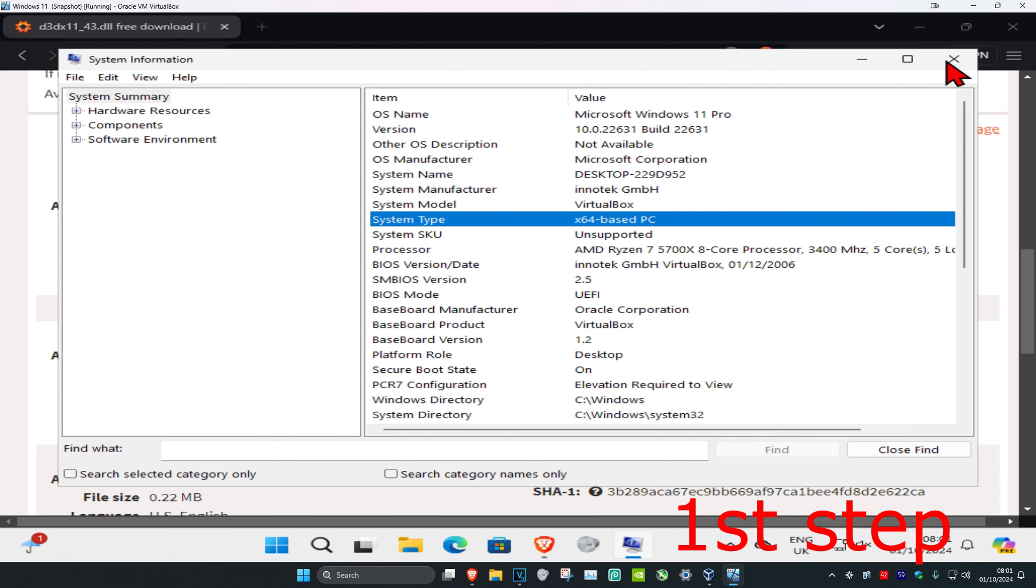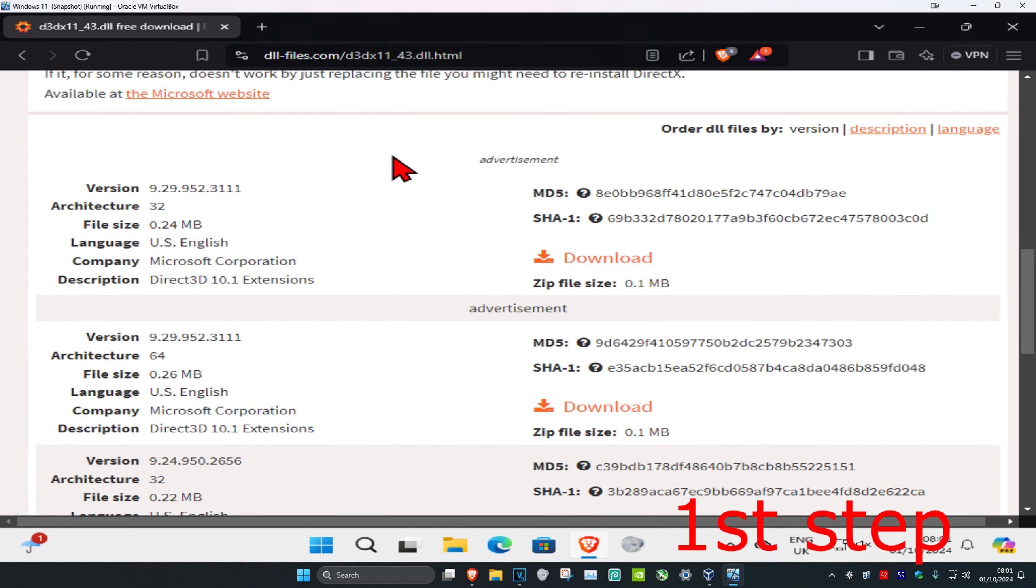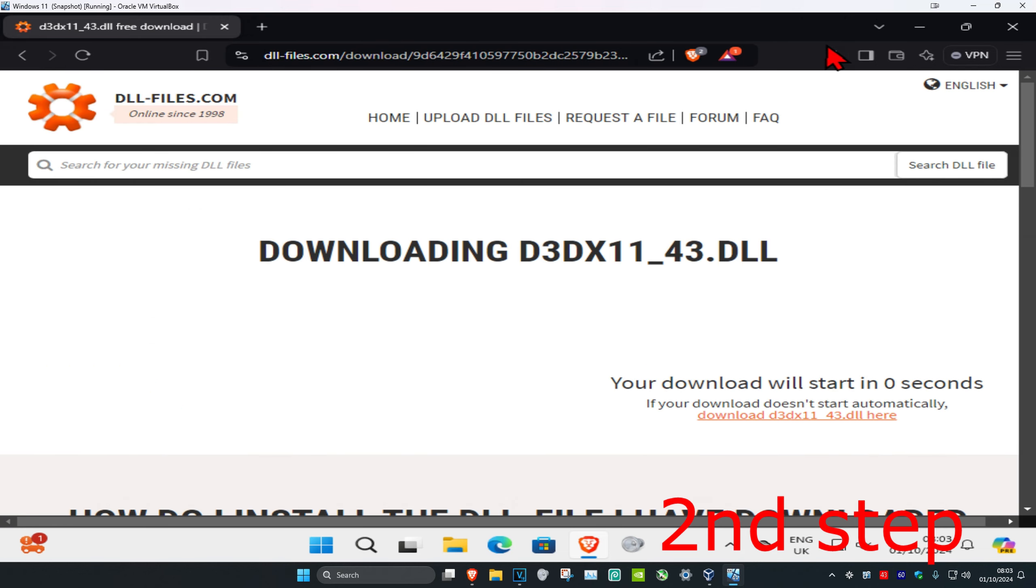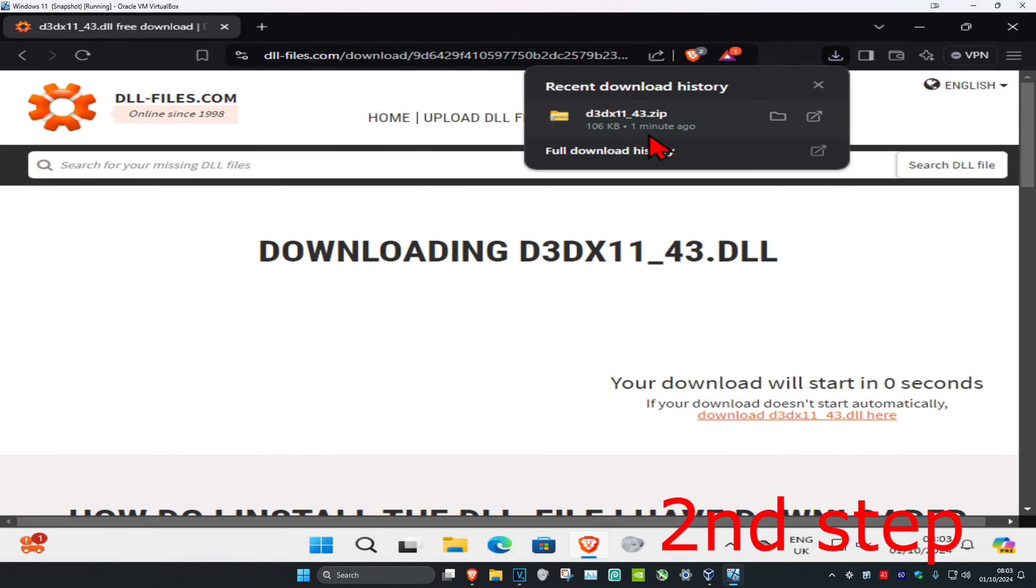So now I'm going to be getting the 64-bit one. I'm going to download it. It's going to start downloading automatically in five seconds, and now I have the download right here.